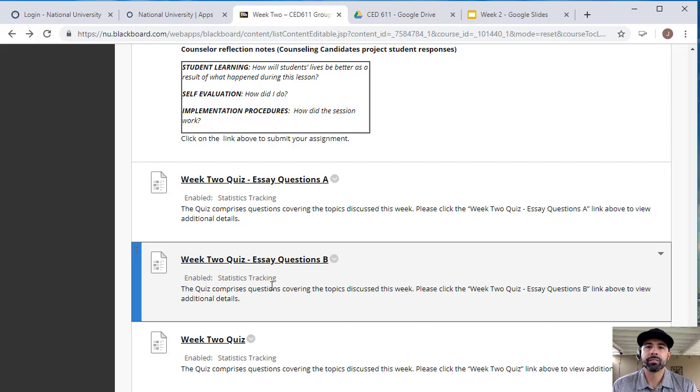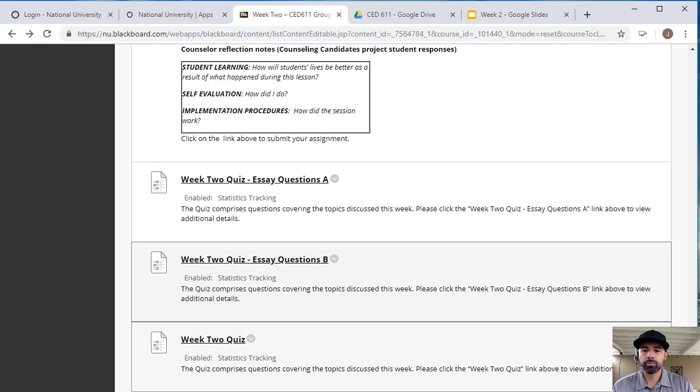Again, the quizzes for the essays - I've been asked does it have to be an essay? They don't have to be an essay, they could be two paragraphs maximum. Don't make it more than that.